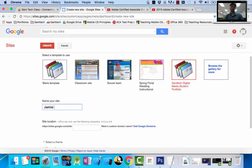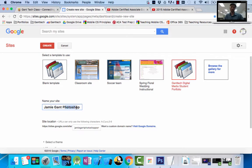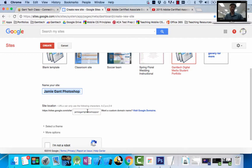The name of your site is going to be your full name — Jamie Gantt Portfolio. Now, if you're in Photoshop, we're going to do Photoshop Portfolio. If you're in Dreamweaver, put Web Design Portfolio. If you're in Flash, put Flash Portfolio. So you should have something like Jamie Gantt Photoshop Portfolio as the name of your site. When you do that, it also becomes your URL — sites.google.com followed by whatever you type in here. There could be an error if this name is already taken or if it's too long, so you might have to change it.